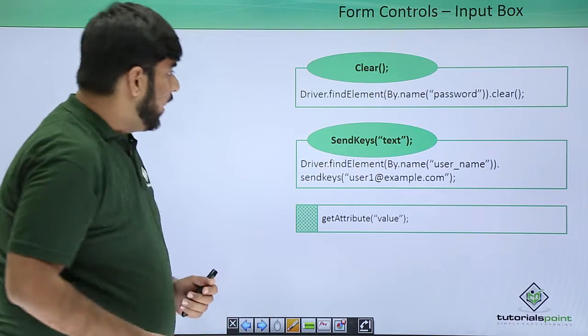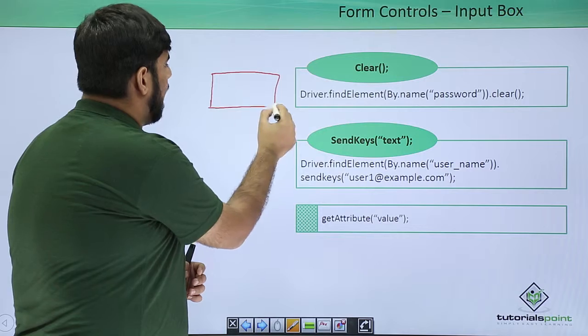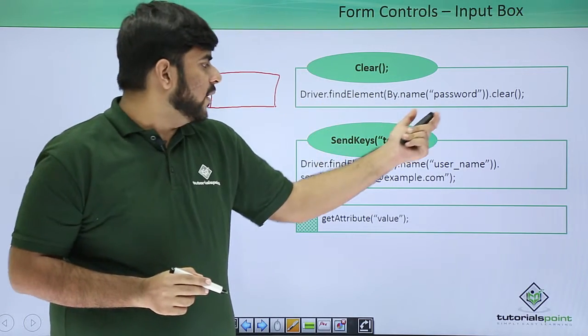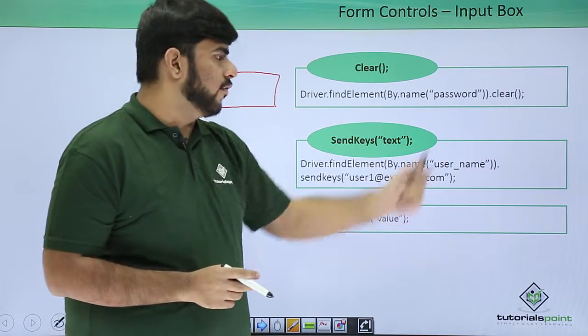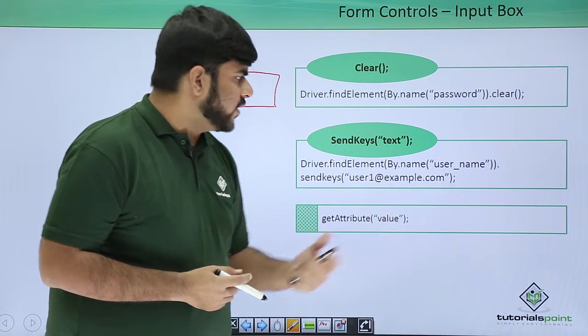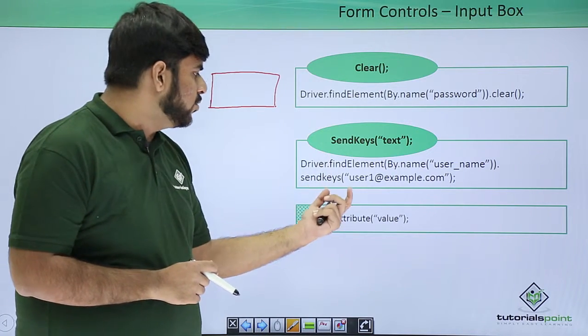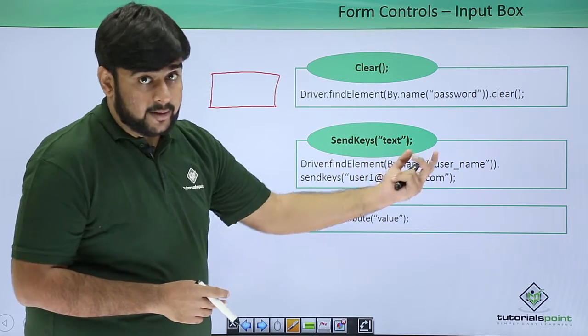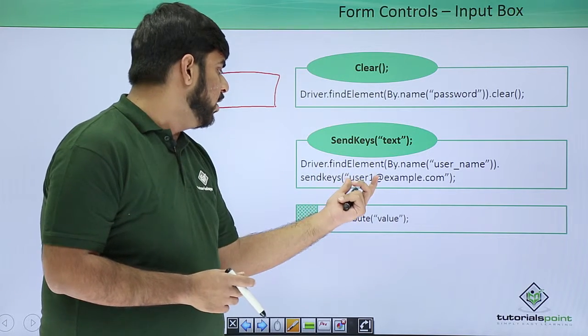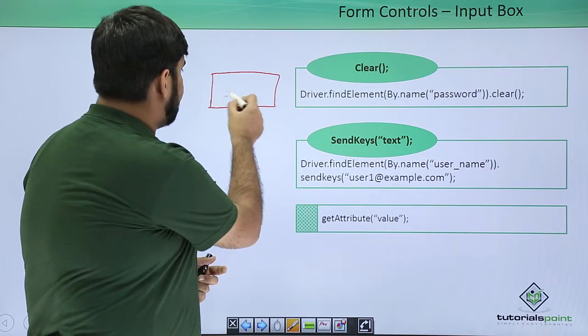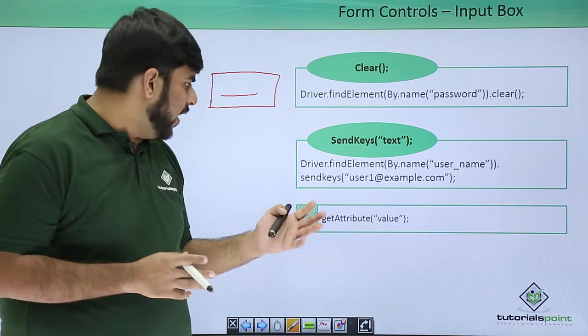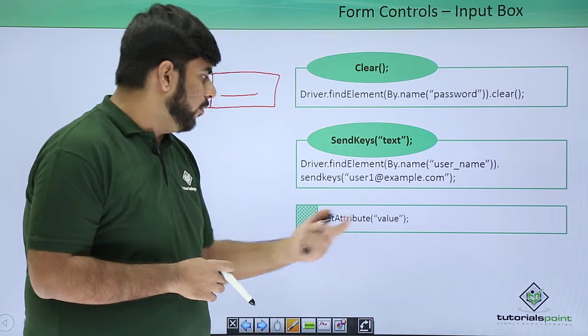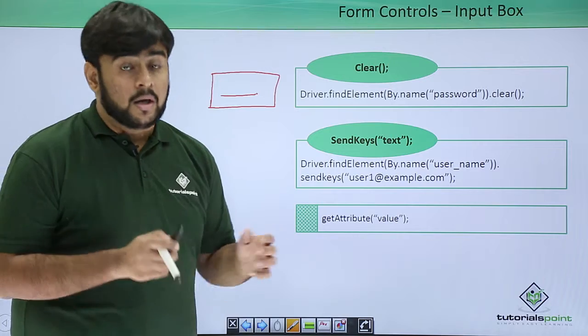Let's see these methods. Say I am having an input box and the name of this box is password. First, I can clear it using the dot clear function. Another example, when I am having an input box with the name user_name and I want to send some value like user1@example.com, I simply find the element by the name and send keys to user1@example.com. This text would be here into this input box. And if in case I want to retrieve the value of this input box, I can simply do it by get attribute with the value. This would return me the value of whatever text has been typed into the input box.